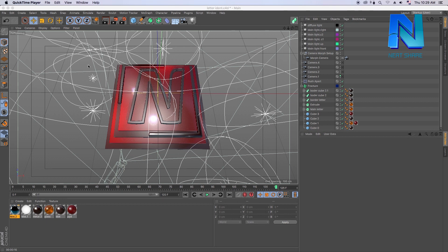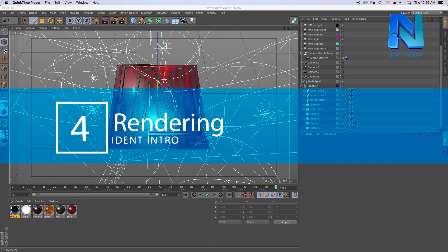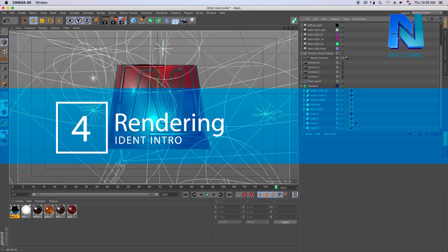Hello everyone, welcome to the video. Welcome to the intro of rendering.